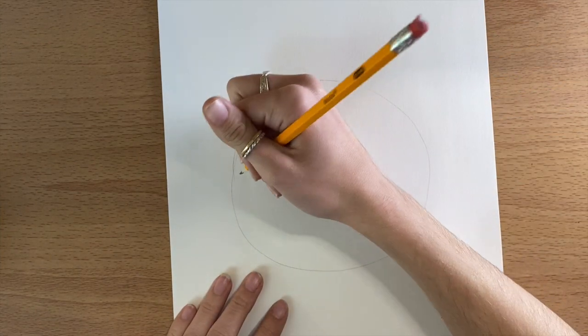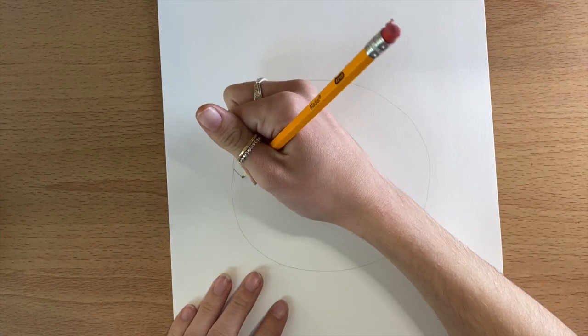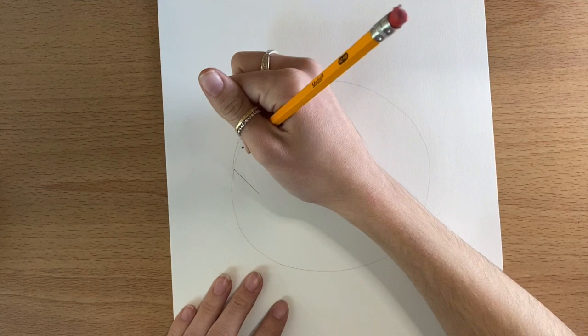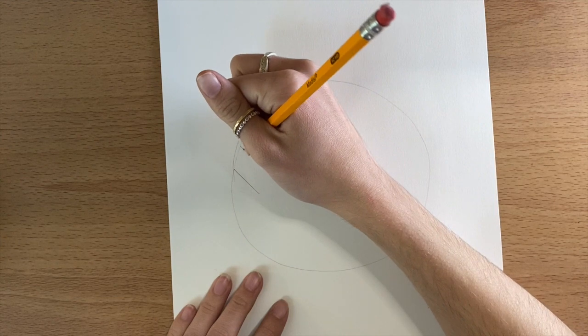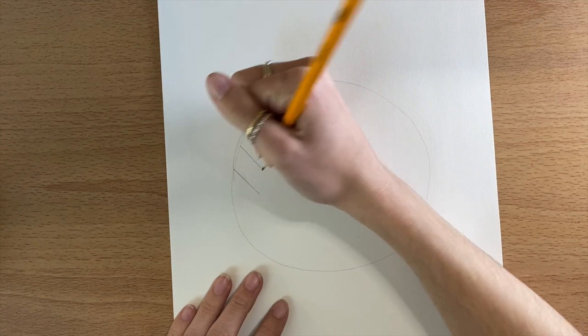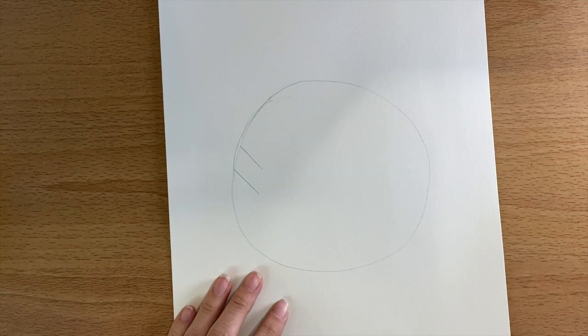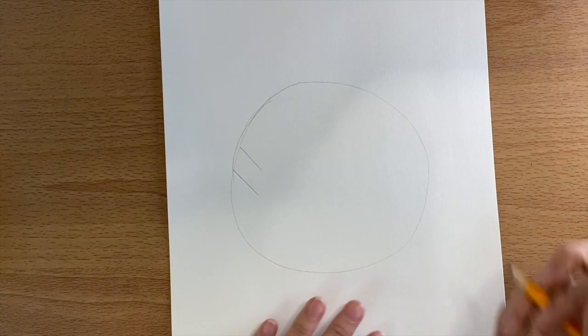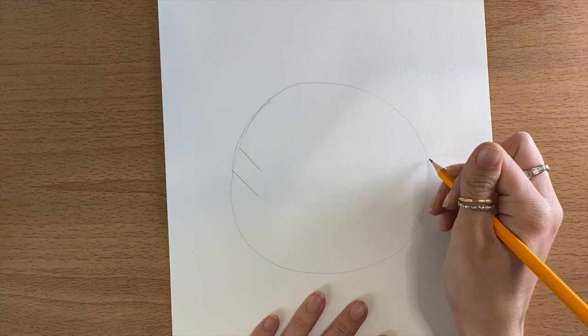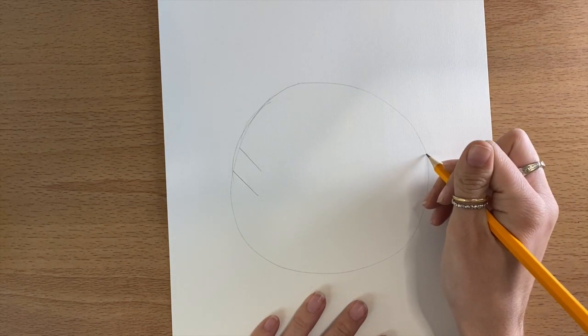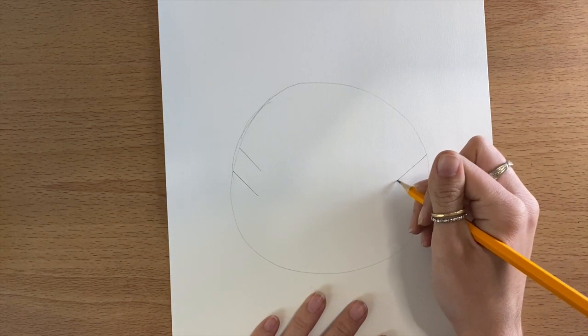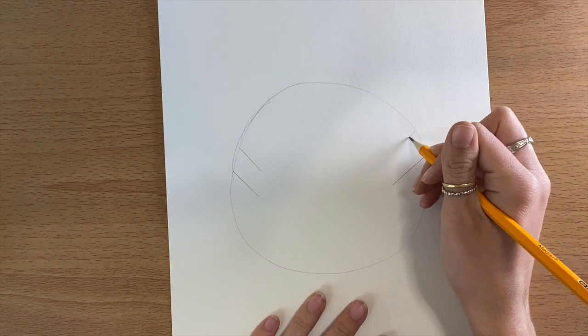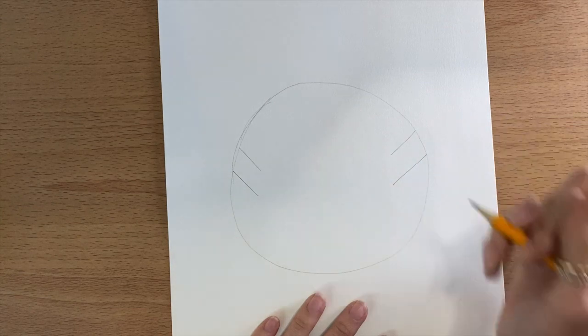Now that you have your circle the way you want it, we're going to add two lines towards the side that kind of go diagonal down from the edge. You'll notice the line on top I did a little shorter than I did the line on bottom. I'm going to do that again in the same place, but on the other side of my circle.